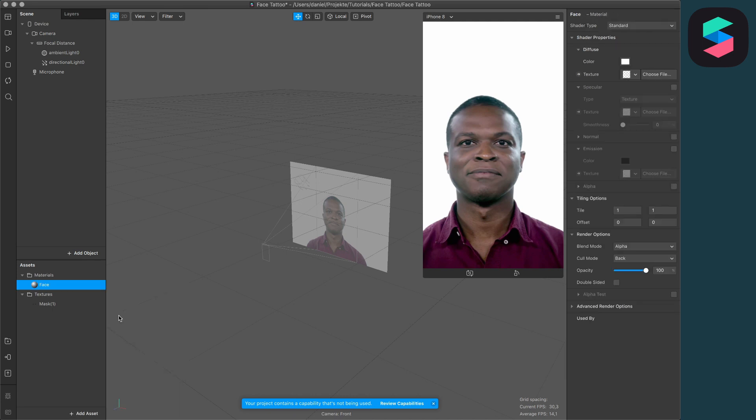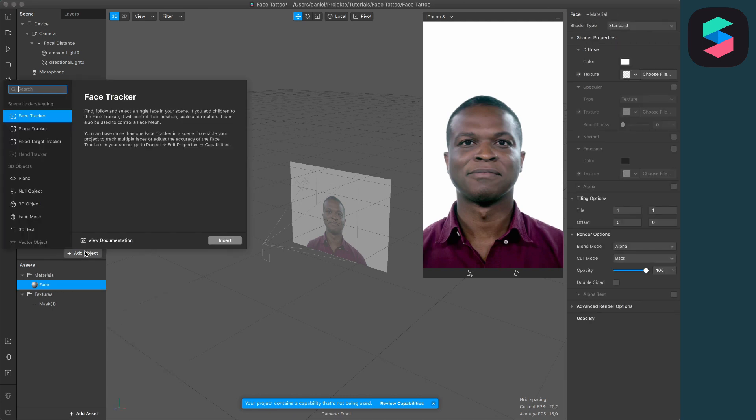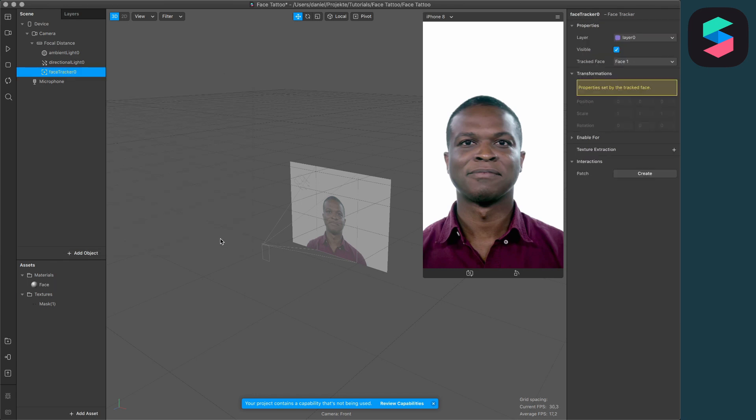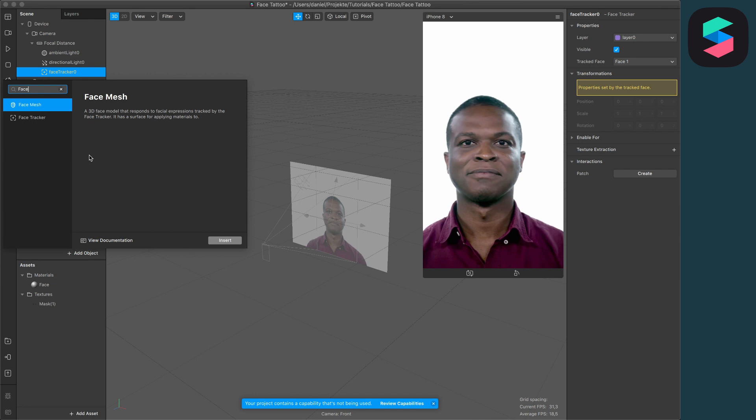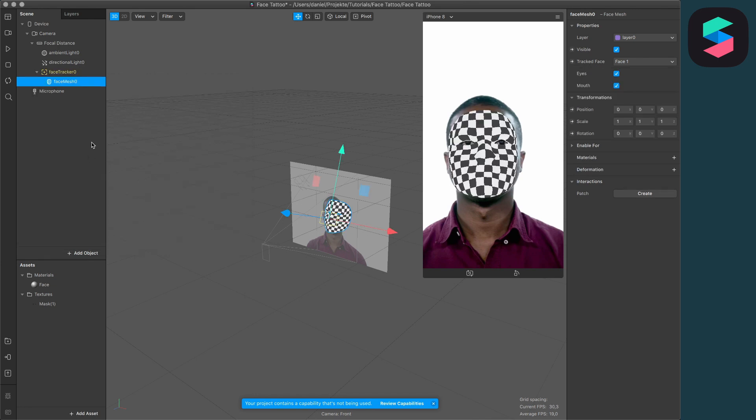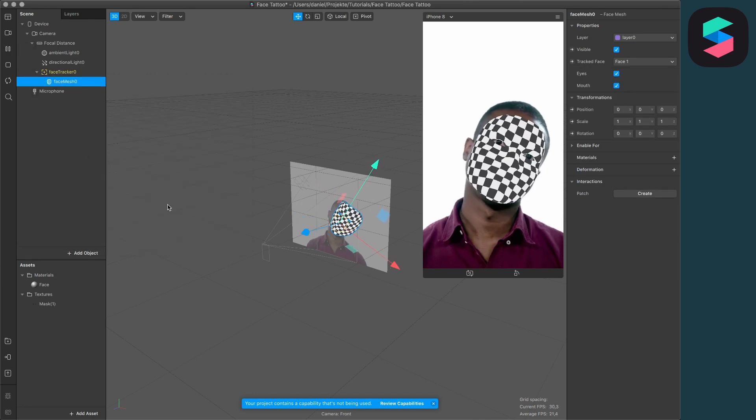After creating the new material, create a face tracker object in your scene. Then add a face mesh object inside the face tracker object. You'll now see this in your viewport.